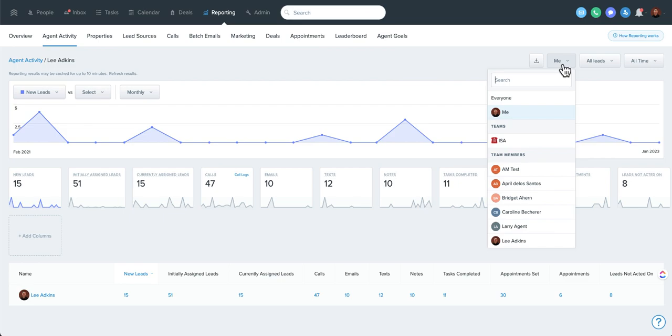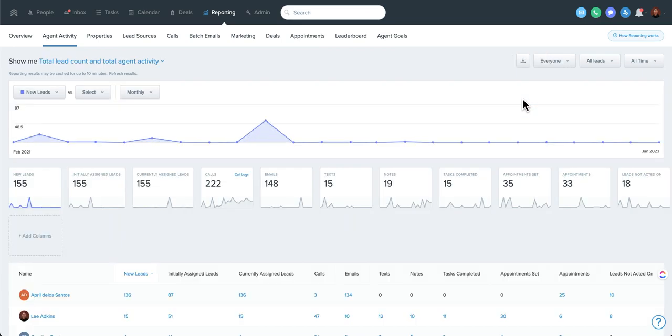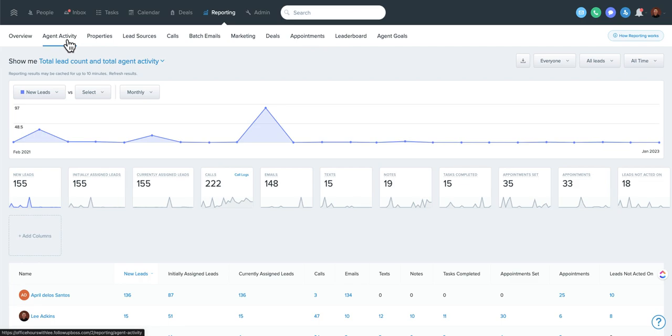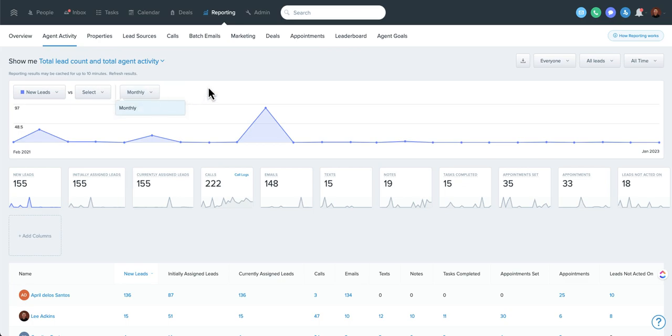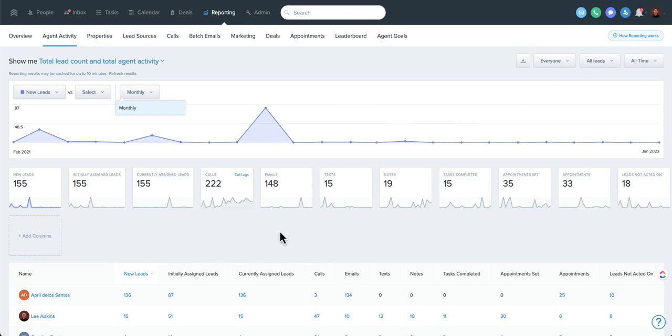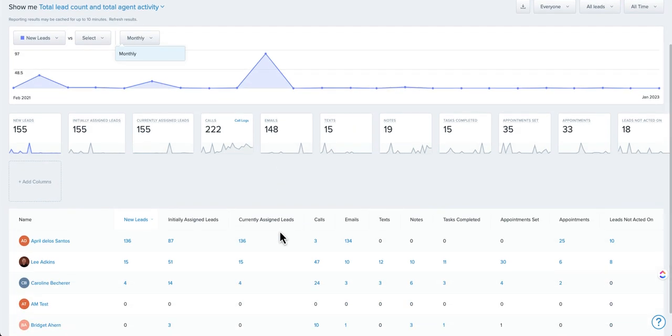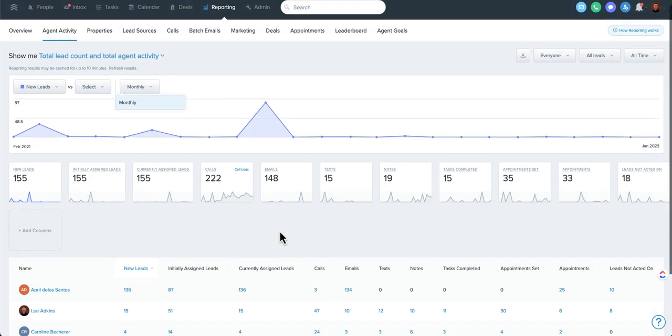I'm going to hop into the whole team here so we can see everybody. And again, I'm under agent activity. So this is going to show me a number of things. I'm on monthly here, which is going to show this graph as monthly. But over here, I'm at all time. So this is going to show the stats down here all time.